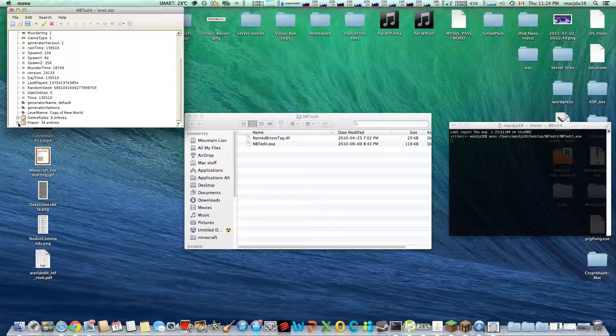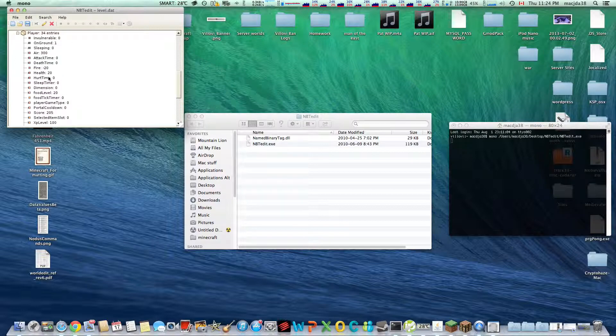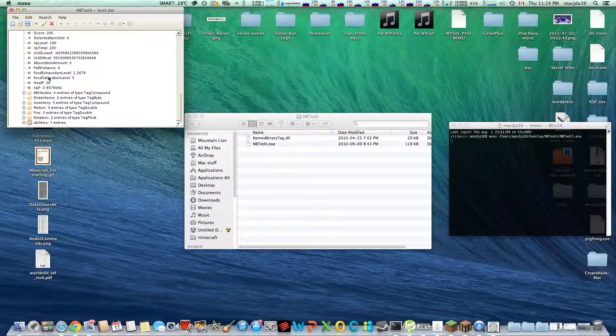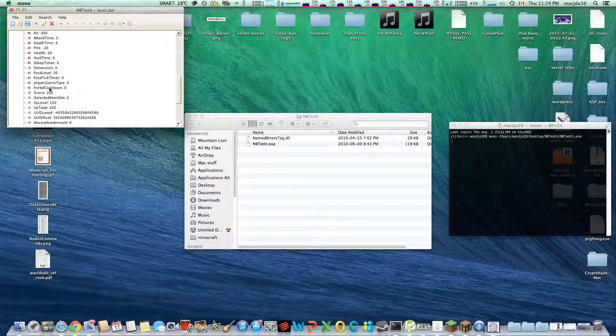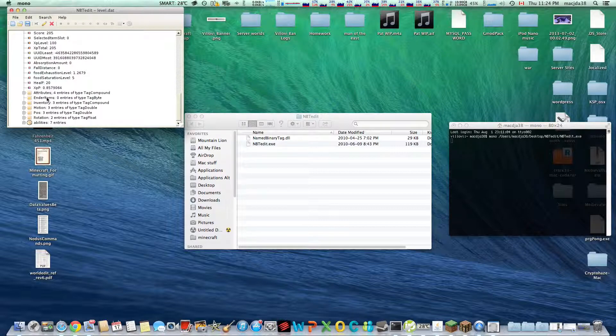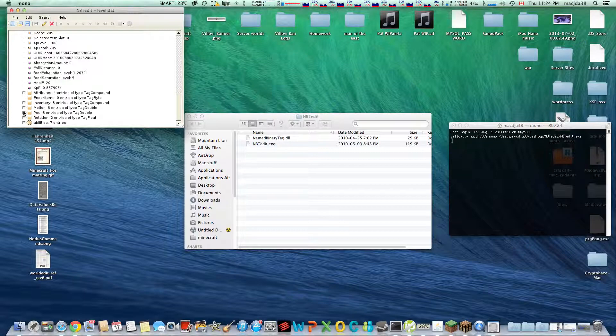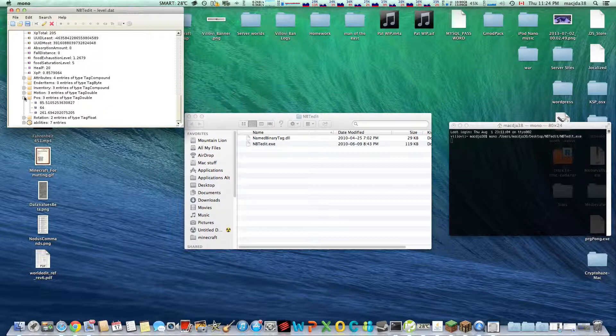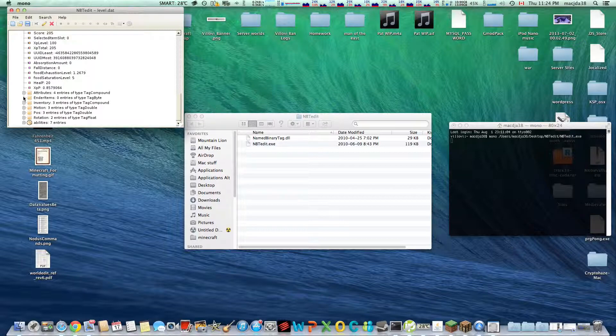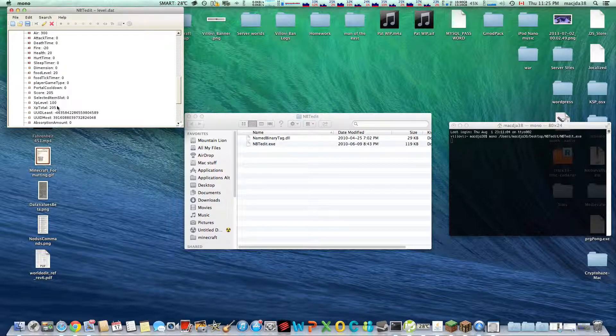But that's not really what we're interested in. We're in the player things. So here's all the data for your player. Most of the things are constantly overwritten while you're playing, like if you're sleeping and all those things. Your coordinates are in here.